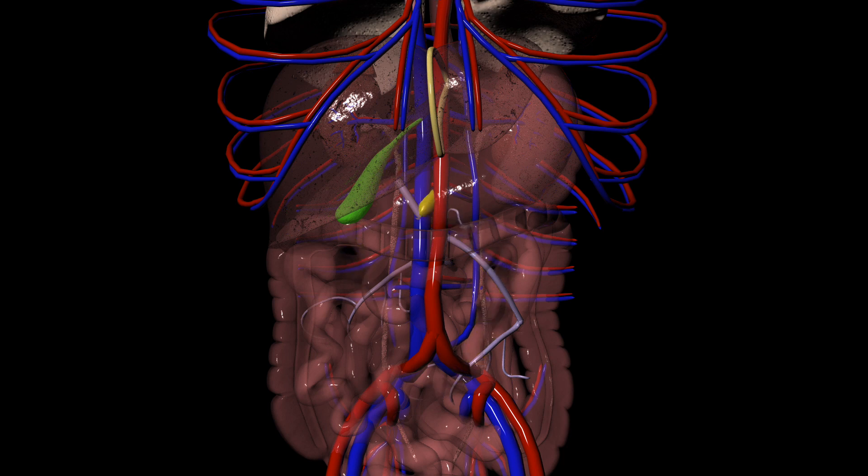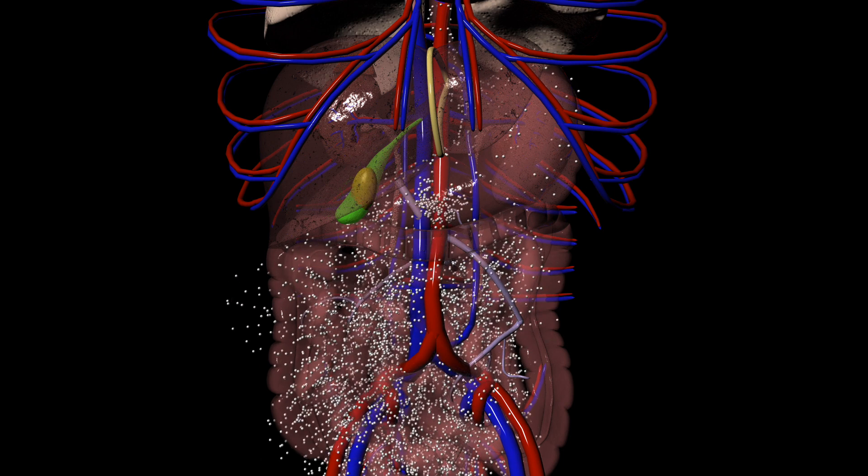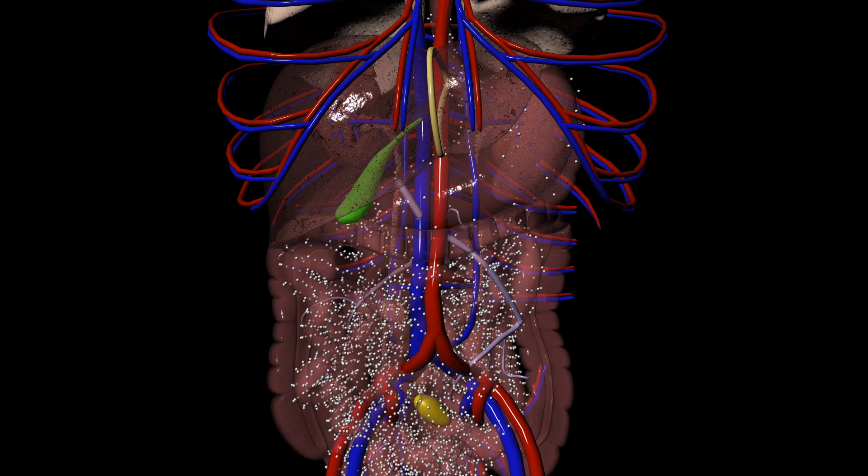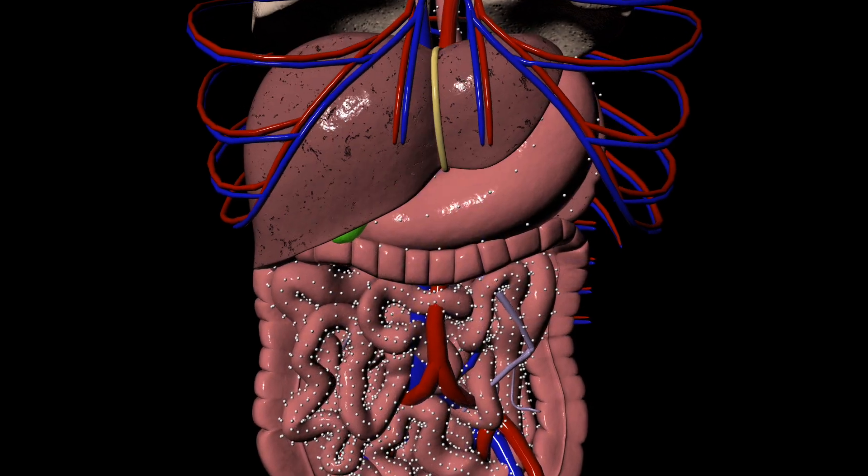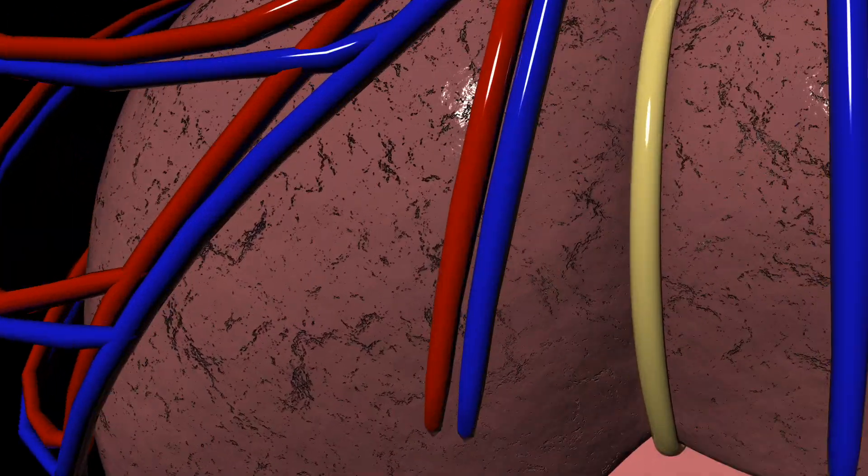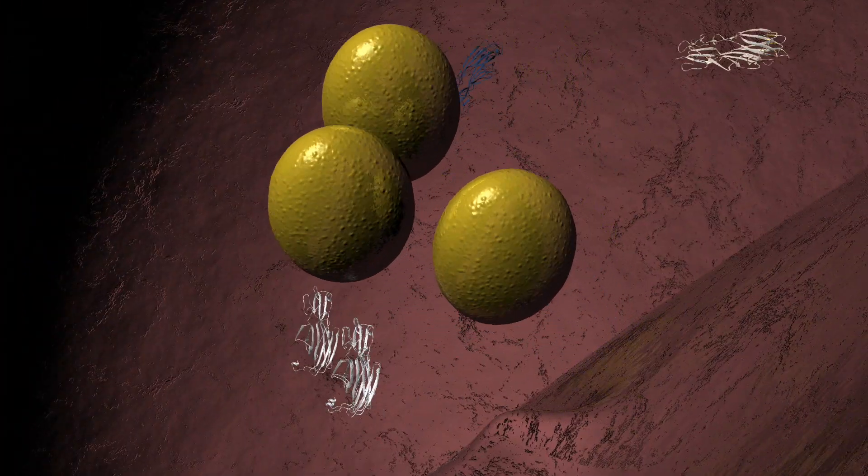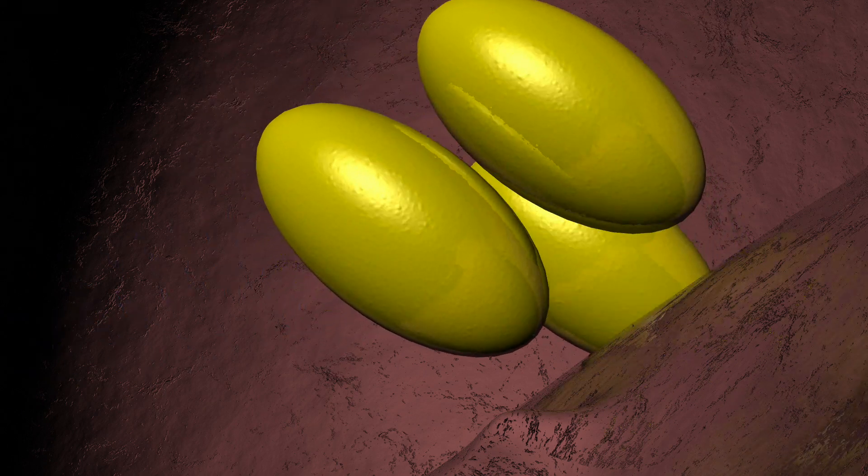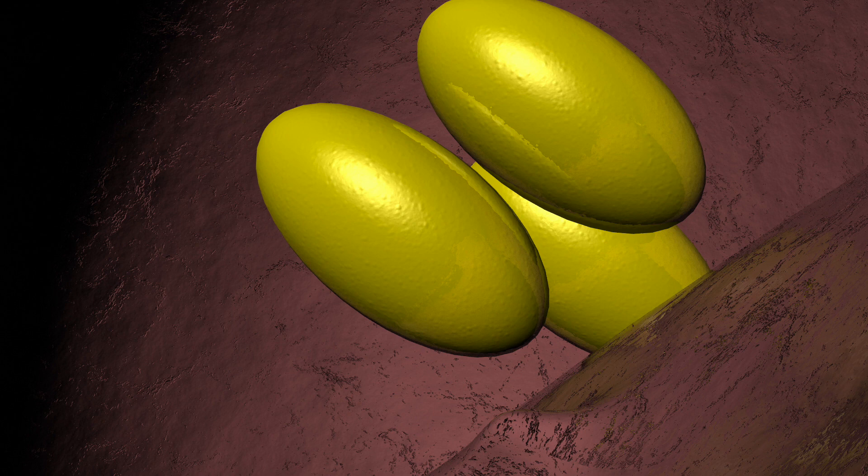Bile acid sequestrants can bind up bile acid in the GI system and force it to be excreted. This keeps bile acid from re-entering the liver. With a reduced amount of bile acid re-entering the liver, more cholesterol is needed to convert to bile acid.